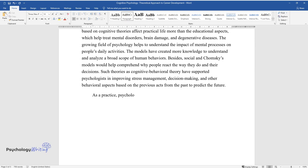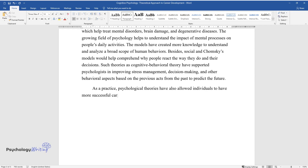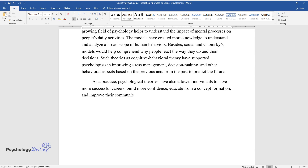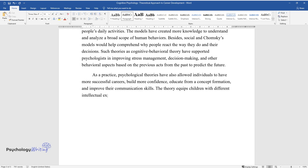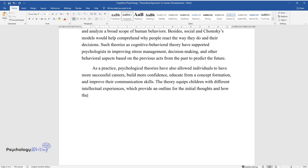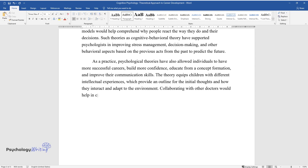As a practice, psychological theories have also allowed individuals to have more successful careers, build more confidence, educate from a concept formation, and improve their communication skills. The theory equips children with different intellectual experiences, which provide an outline for the initial thoughts and how they interact and adapt to the environment. Collaborating with other doctors would help in creating effective treatment plans for addressing mental and cognitive problems.